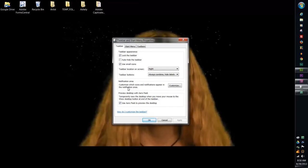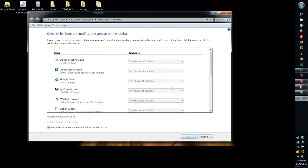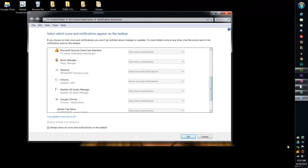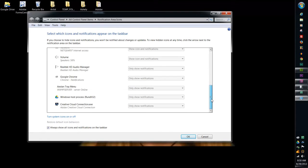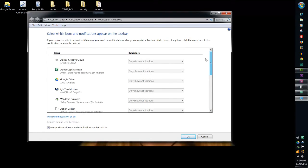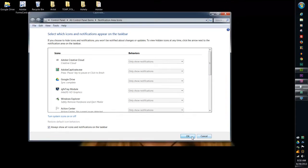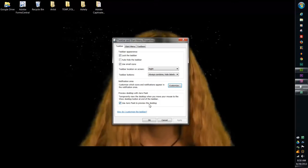Here's the notification area. You can customize which icons and notifications appear in the notification area by clicking customize. And the notification area is this little area down here by your clock. So sometimes you might want things on there, sometimes you might not.